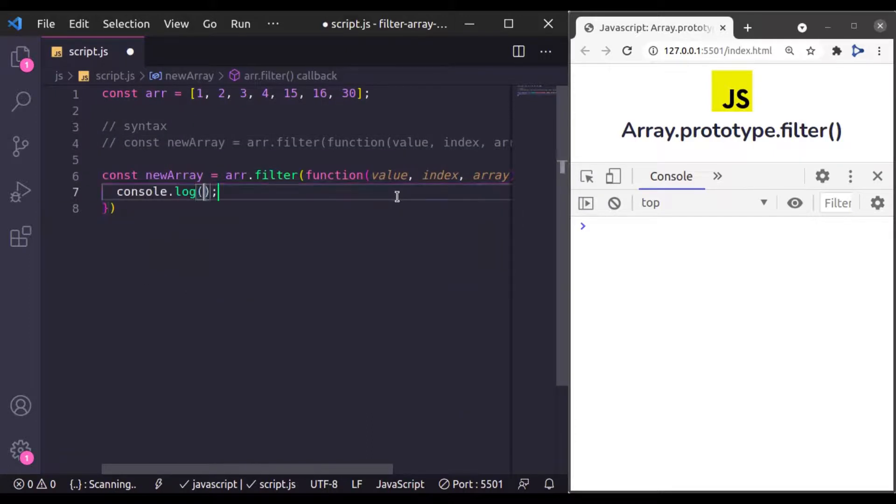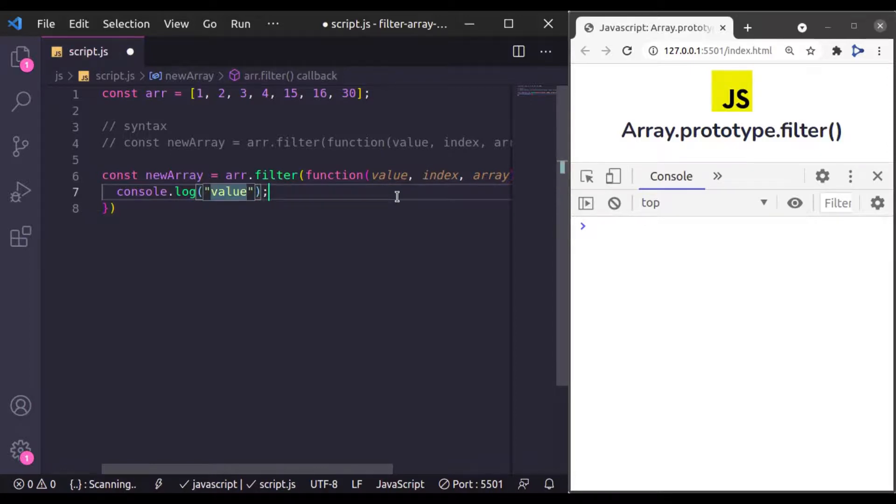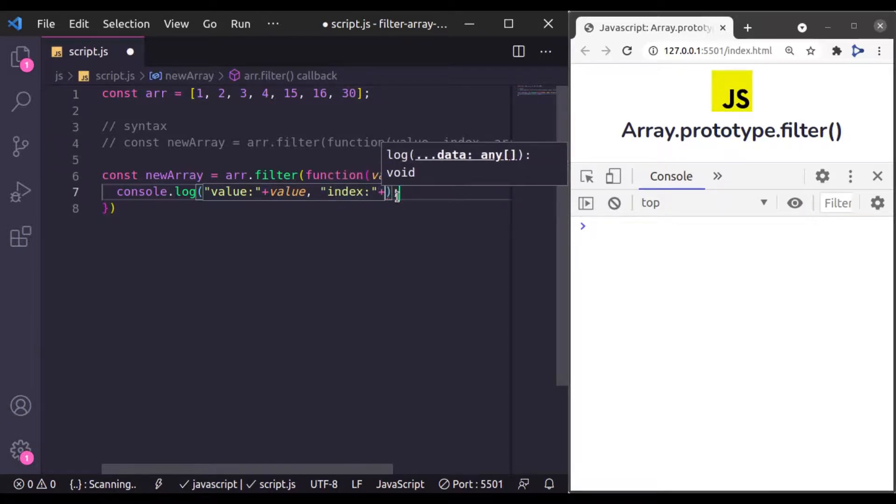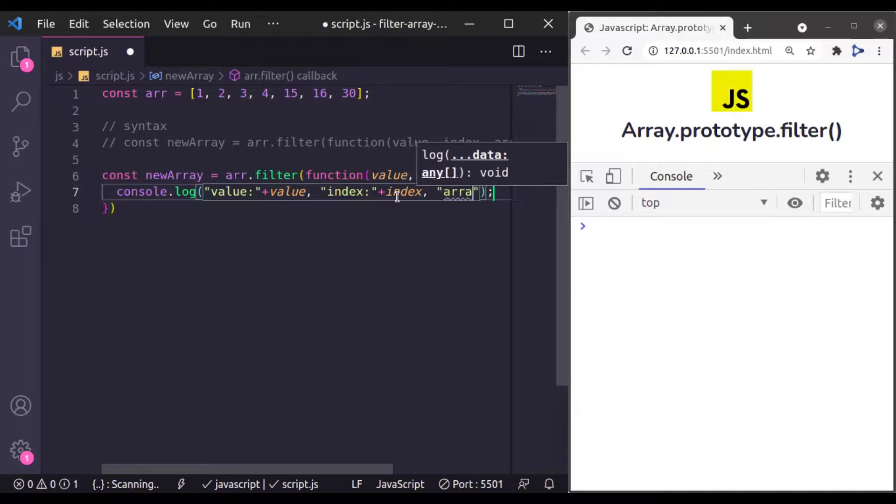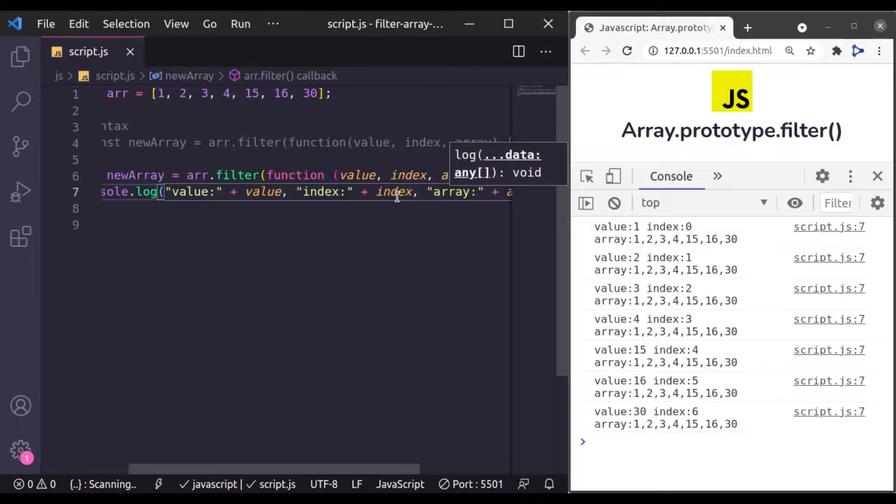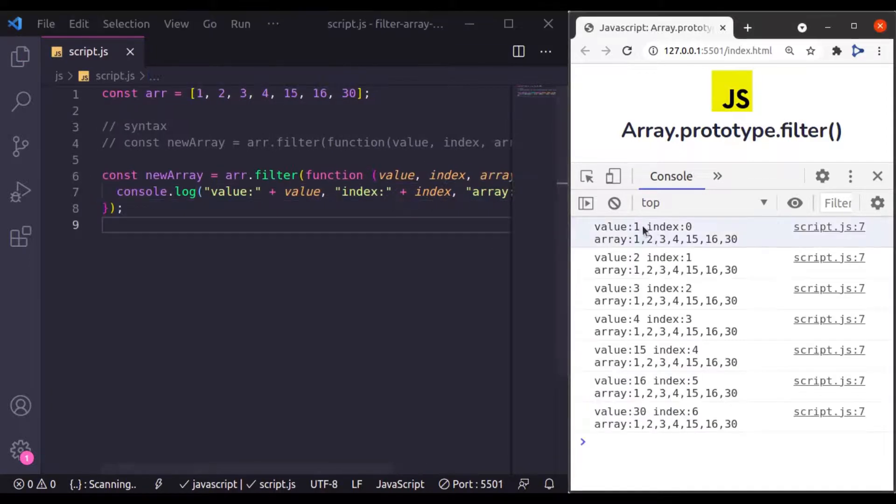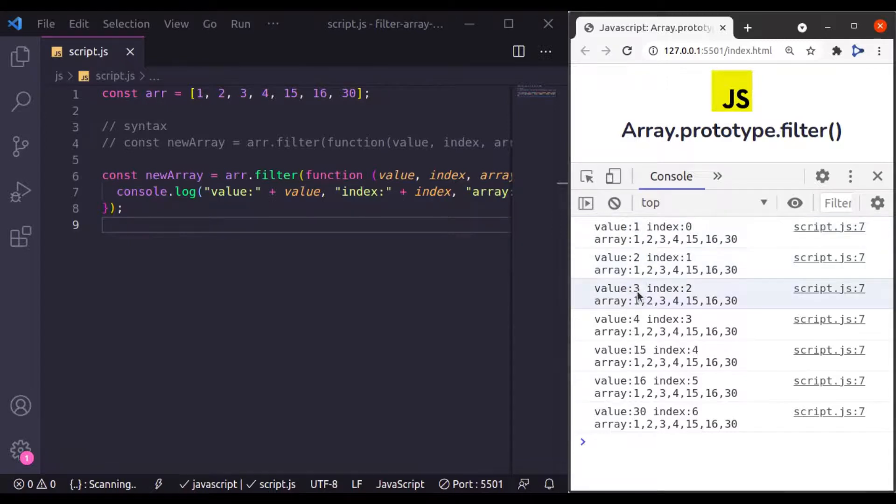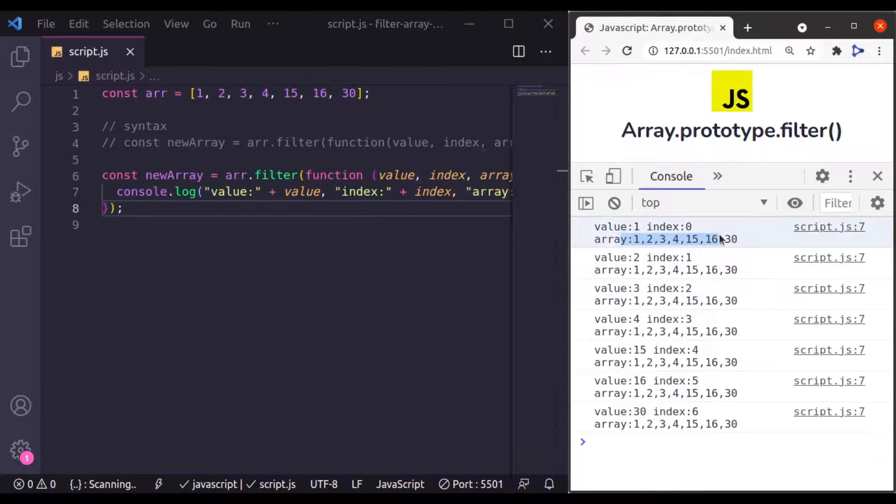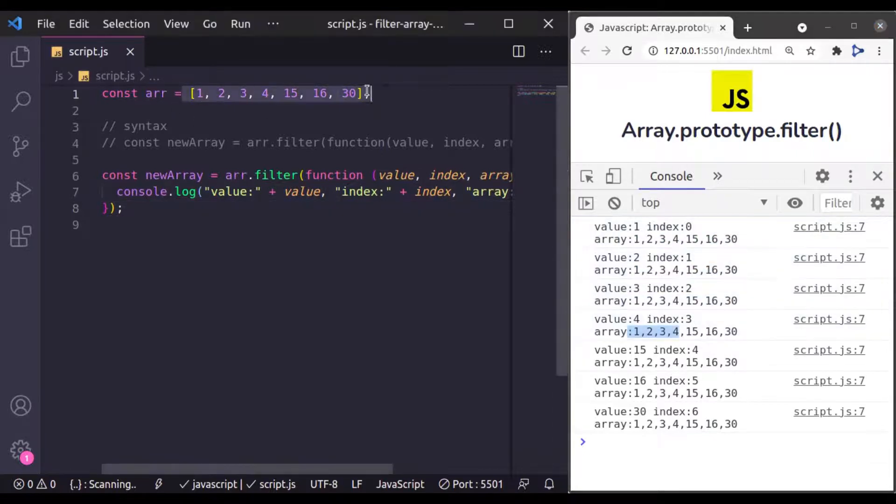Let's console log all of these. So console log value, index, and array. And in the console log, these are the values, this one, and this is the index of these values. And these are this array.